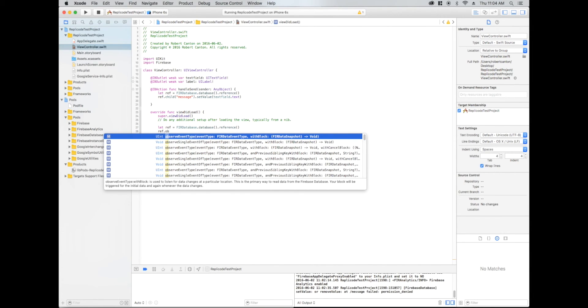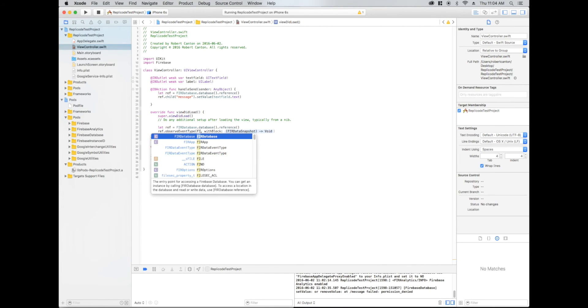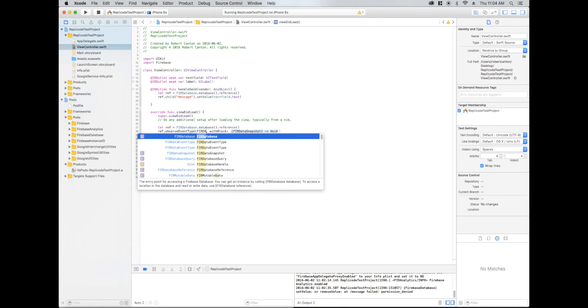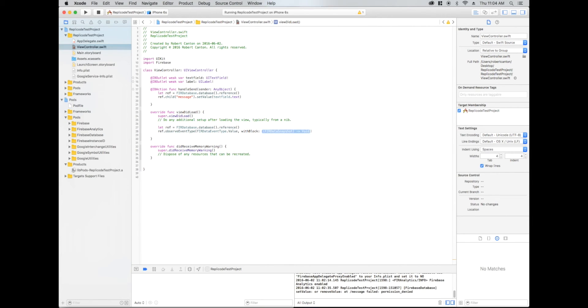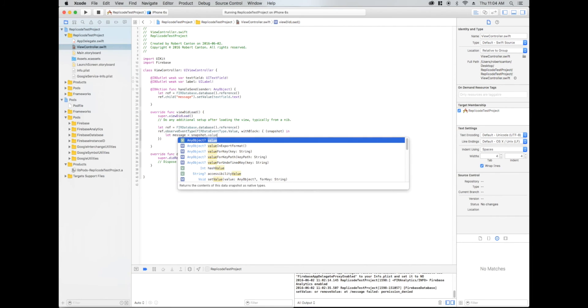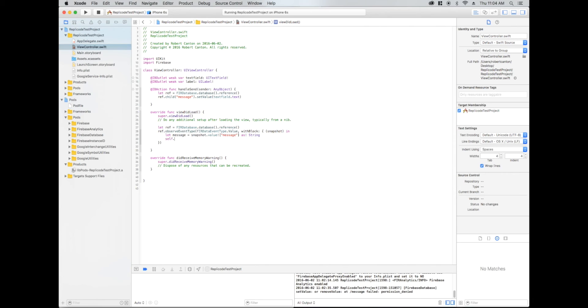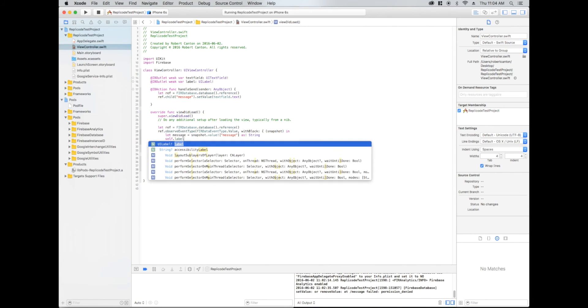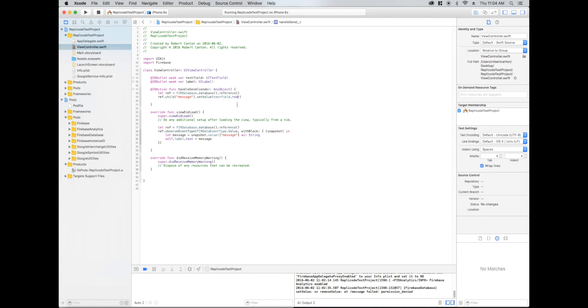So ref observe event type, and the event type we're going to use is fire data event type value. And block taking a snapshot. I'm going to let message equals as string. Then I'm going to set the label text to that message. Let's try this one more time.